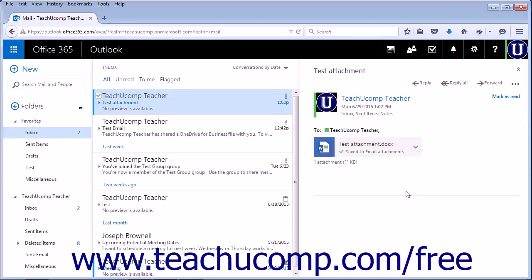When you choose Save to OneDrive or Save All to OneDrive, the files will automatically be saved and you will not have to leave the Mail app.